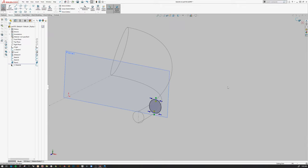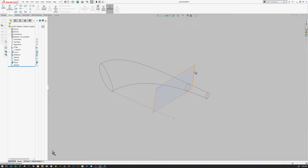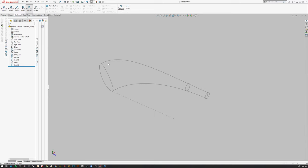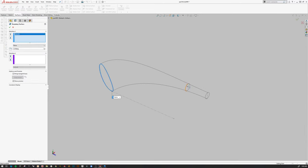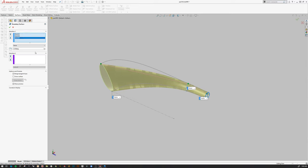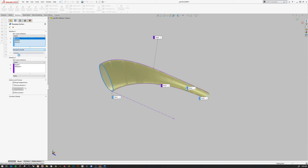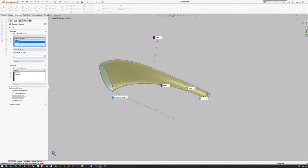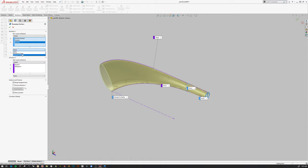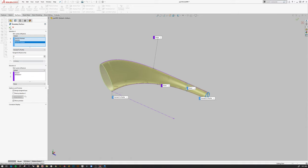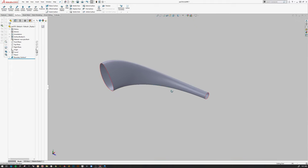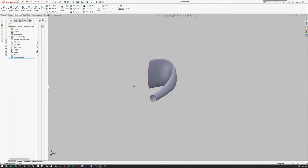Now I'll create my surface. I'll go to Surfaces, Boundary Surface, pick those profiles, then go to direction two and pick the bottom sketch and then the top sketch. I'll go back to sketch five, the first one I chose, and set it to normal to profile. I'll pick the last one out here and set that to normal to profile as well. I'll accept it and now I have my backrest — half of it anyway.